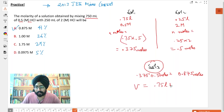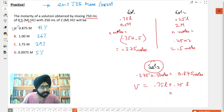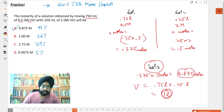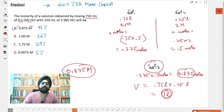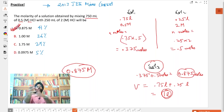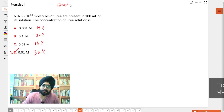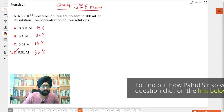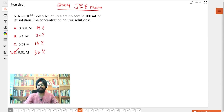The total moles equal 0.875 moles, and the total volume is 0.75 liters plus 0.25 liters, which equals one liter. So you have 0.875 moles in one liter, meaning the molarity is 0.875 M. This is how you solve this question using basics, without any formula. This next question was asked in 2004 JEE Mains.